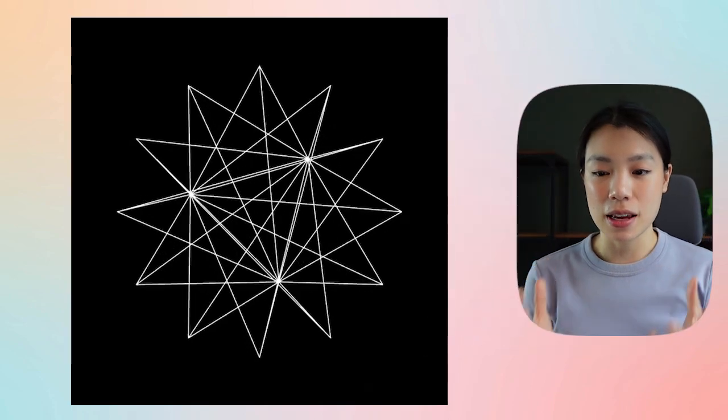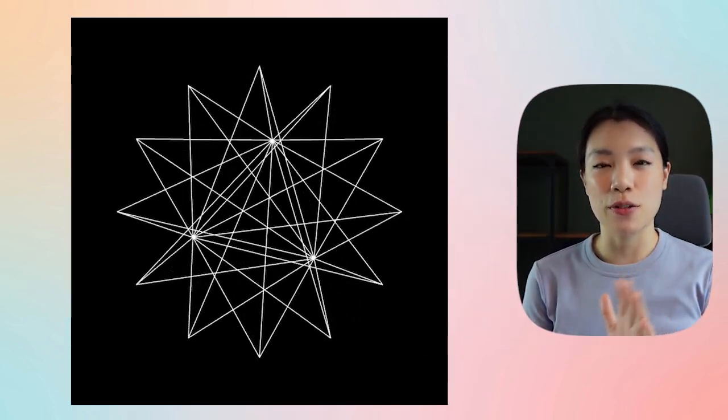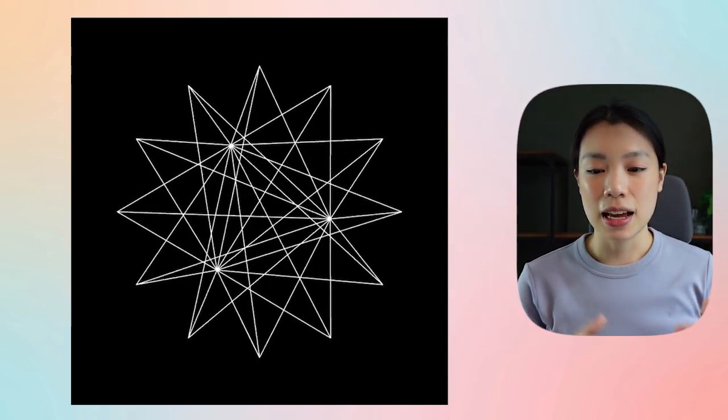Hello! Welcome back to another coding tutorial. In today's video we're going to be making these beautiful moving stars. So if you're interested, let's get started.